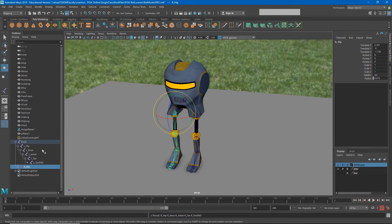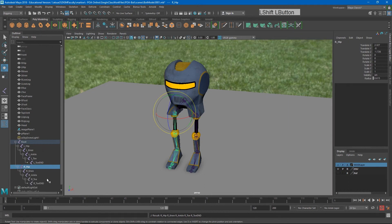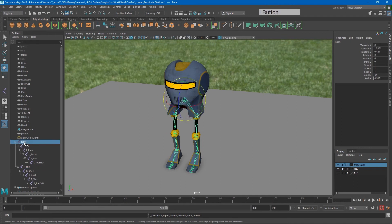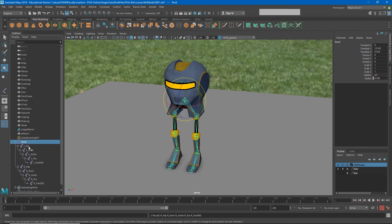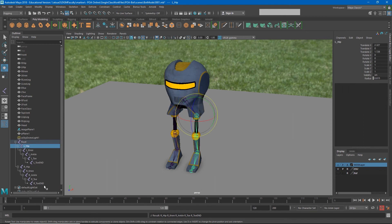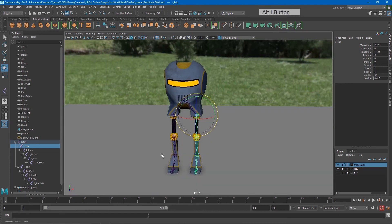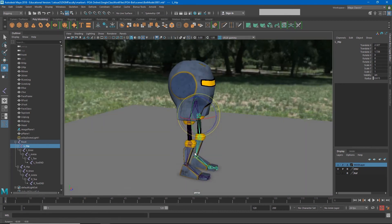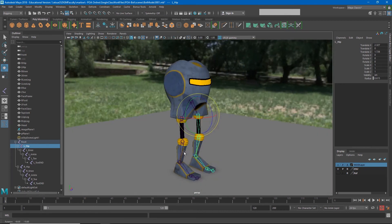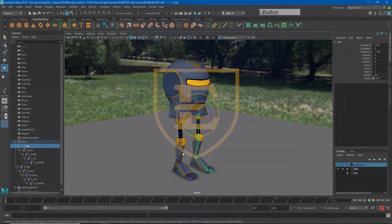Now it's important to remember, one of the biggest mistakes I see people make is that they click root before they mirror, and if you do that you get two root joints at the top here and that's not what you need. You need to select the hip and everything below it and mirror that across. So now we have all of the joints we need for our robot.